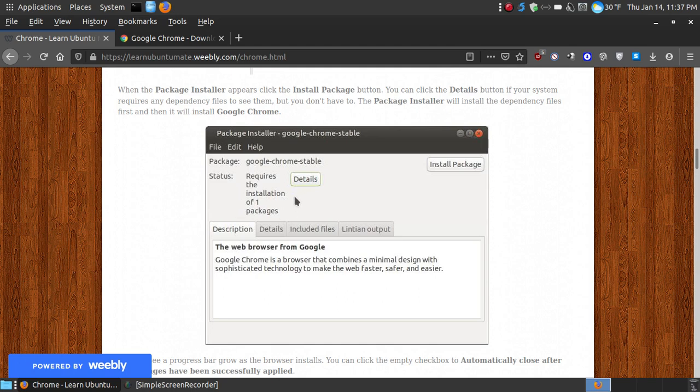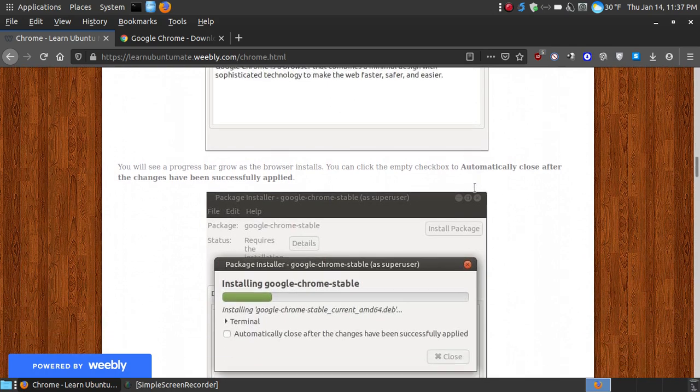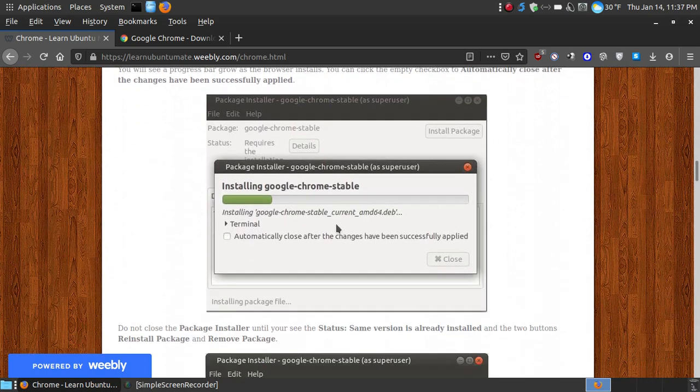Now if you've got any requirements that's needed, when you hit the install package button, it will install the required files. You can hit details to see what they are, and then it will go and get those dependencies, and then it will install Google Chrome on your system.